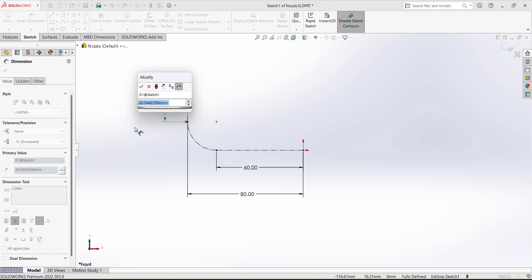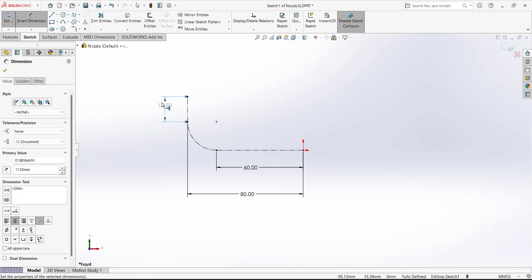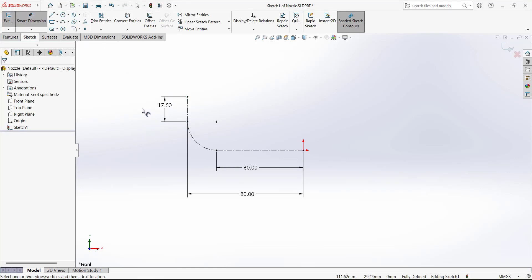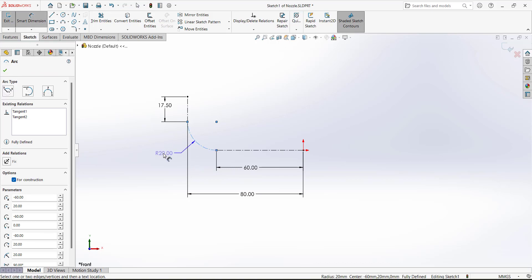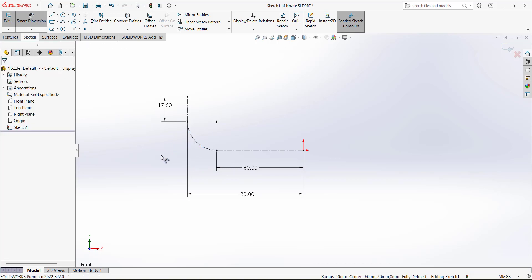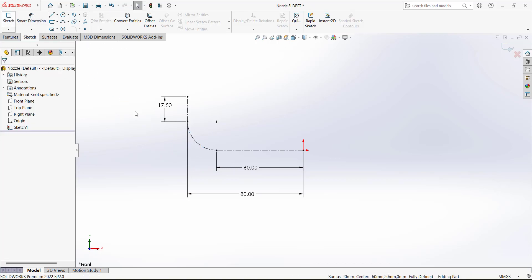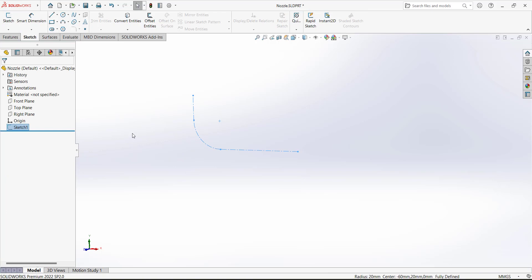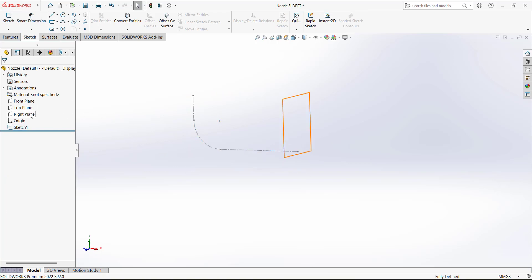Check the dimension of this arc using Smart Dimension — the arc dimension is 20, we are good. Exit the sketch. For the second sketch, select the right plane as the sketching plane and draw a circle.